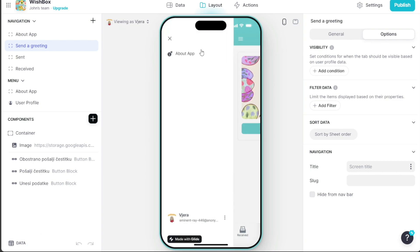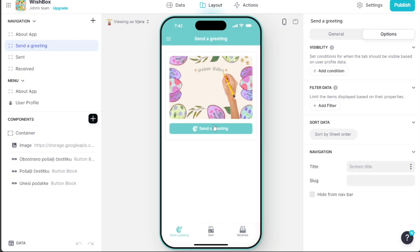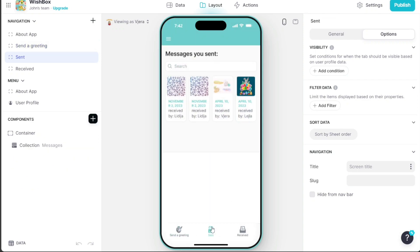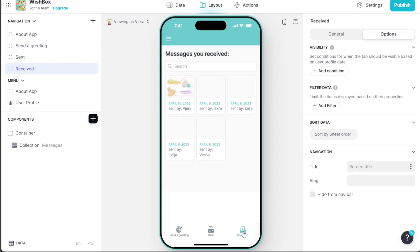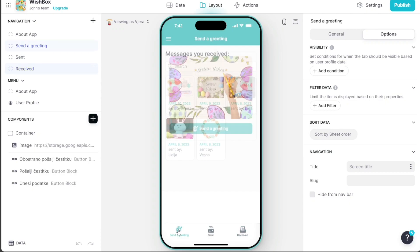Here you can send greetings and view sent messages, and there's a separate section for received messages. After customizing the app to your liking, it's time to publish it.